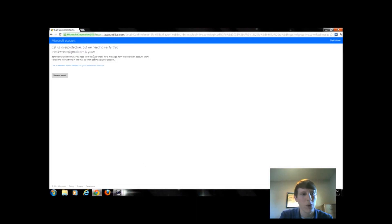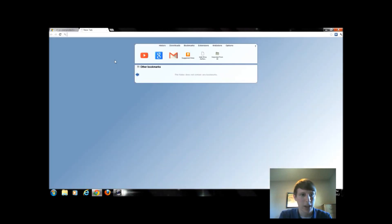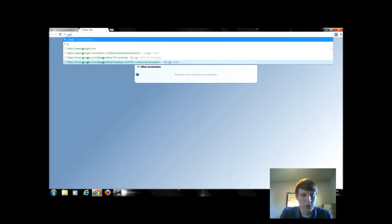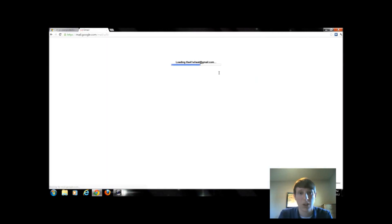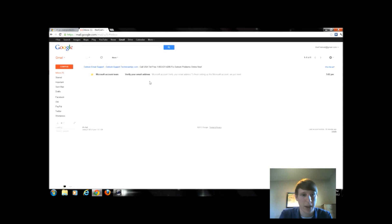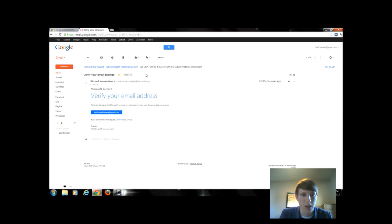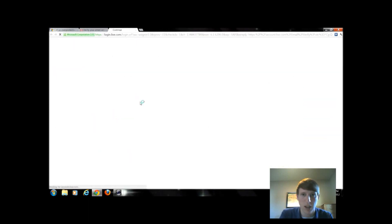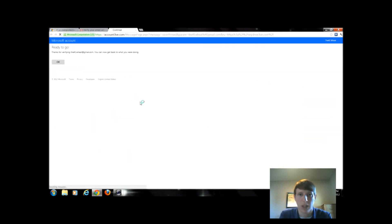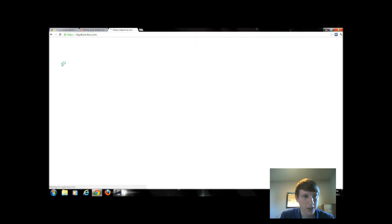Alright, so once I fill out the form, it wants to verify my email. So I can go log in to my email real quick and just click on the link to verify my account. And once we verify my account, it's going to allow me to log in to my SkyDrive. So I'm verified.